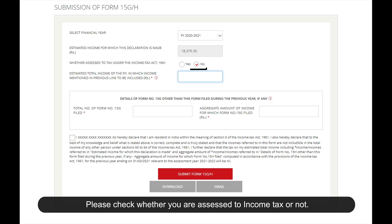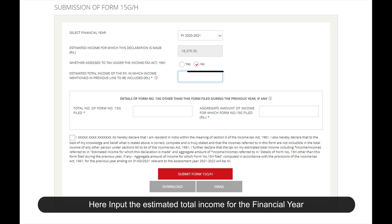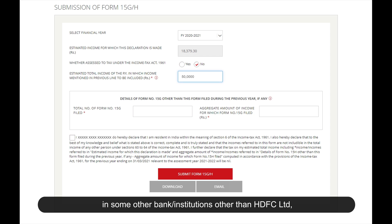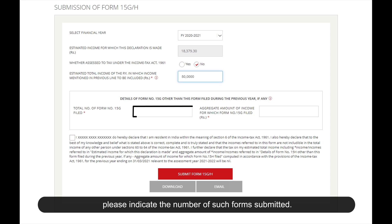Please check whether you are assessed to income tax or not. Input the estimated total income for the financial year, including interest earnings from HDFC. If you have submitted Form 15 GH at other banks or institutions other than HDFC, please indicate that here.